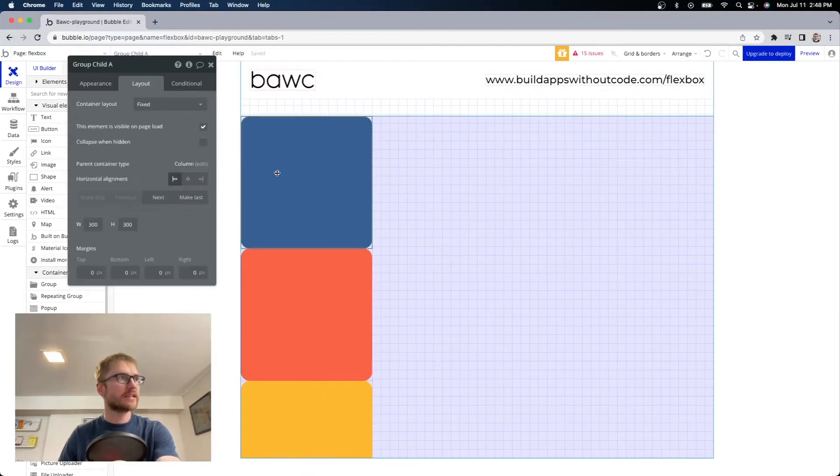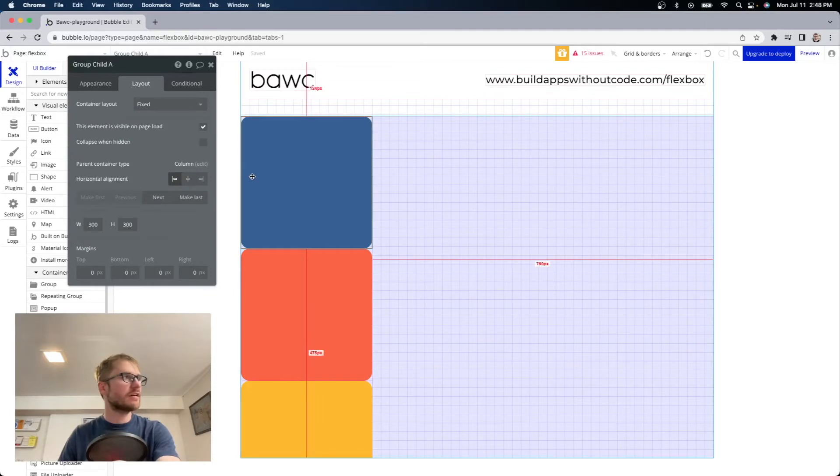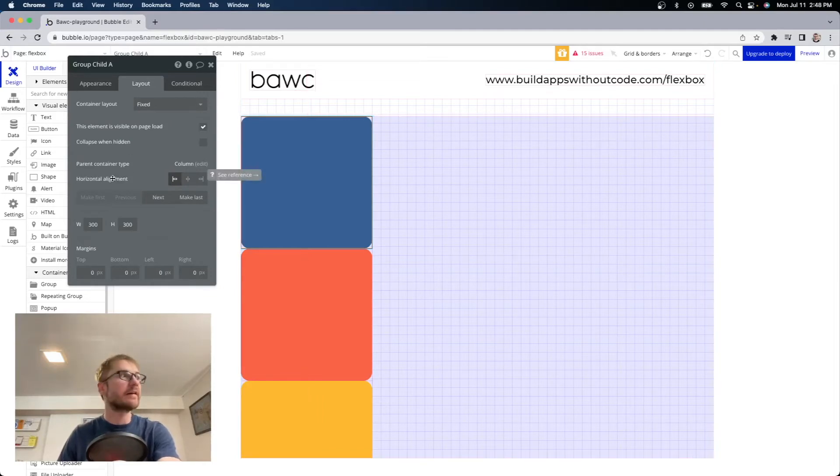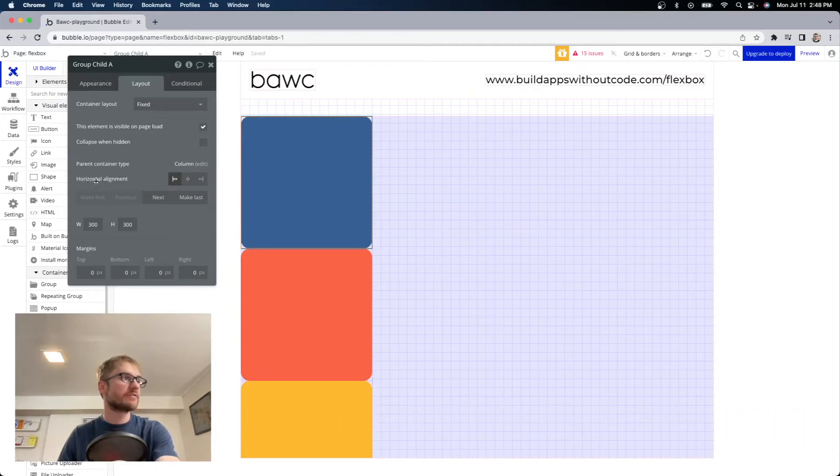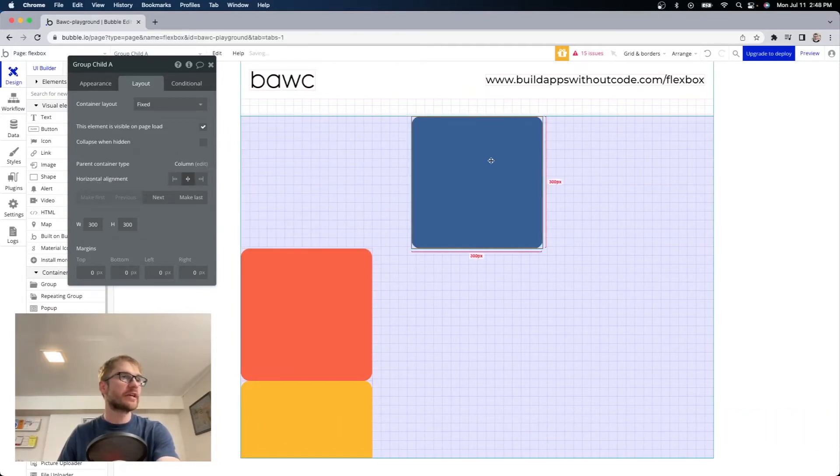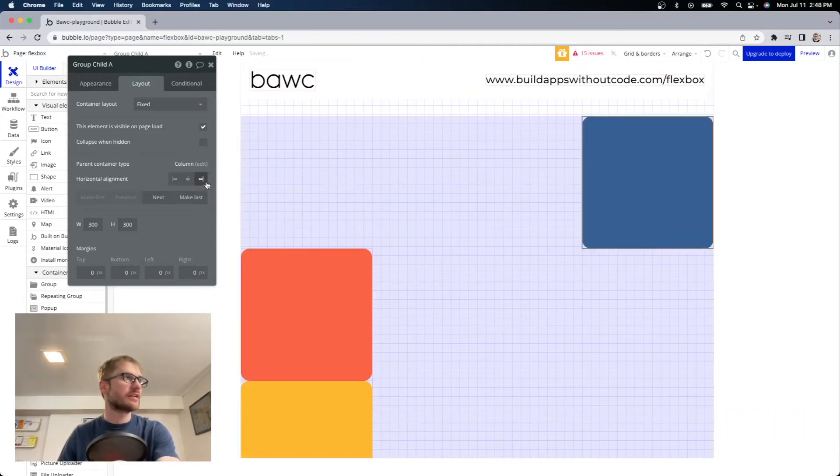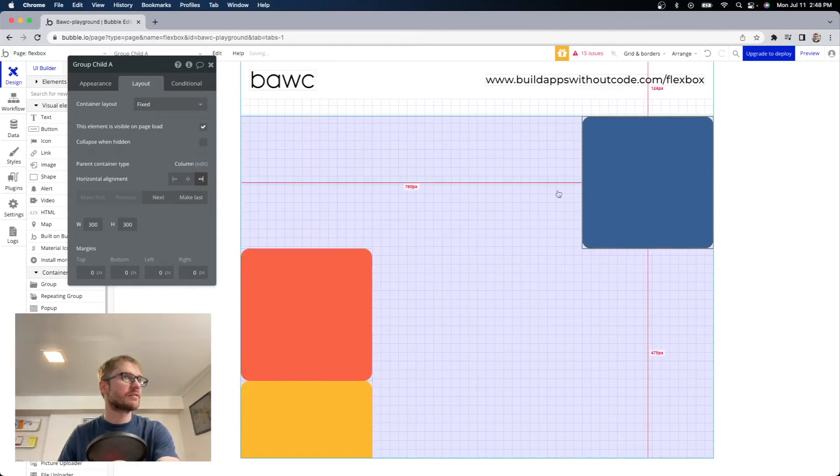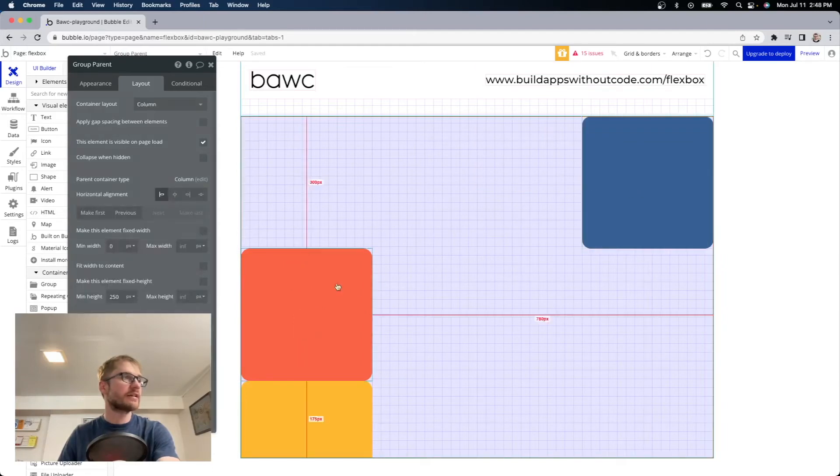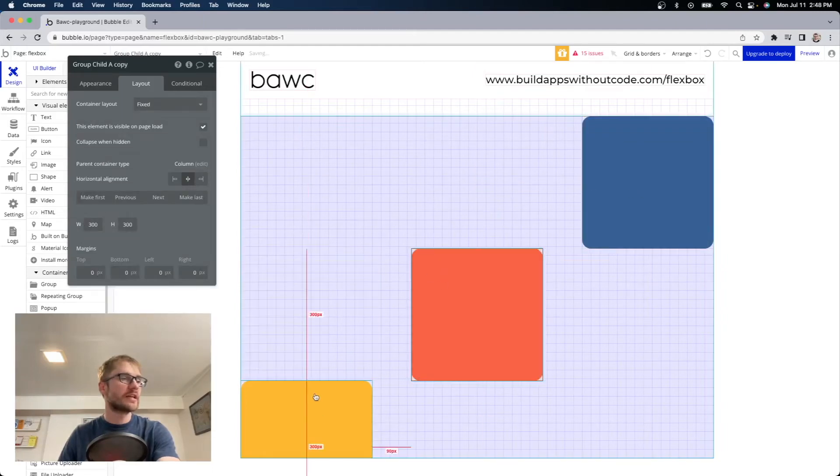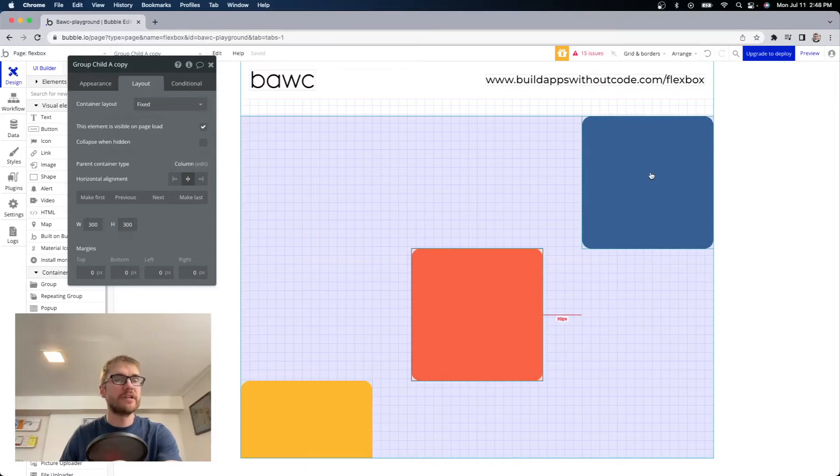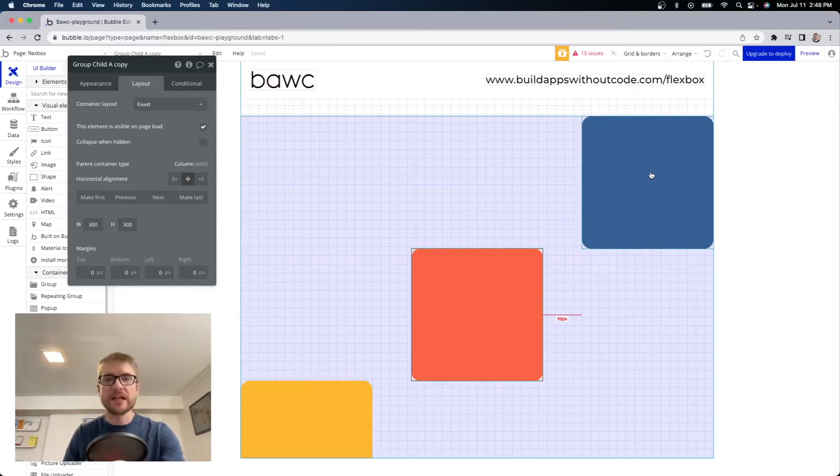And if I click into the elements I can also change the horizontal alignment now. Since the parent container type is column you have the option for horizontal alignment so on the blue I can change that to center or to the right and the orange I can put center so they can all have different horizontal alignments.